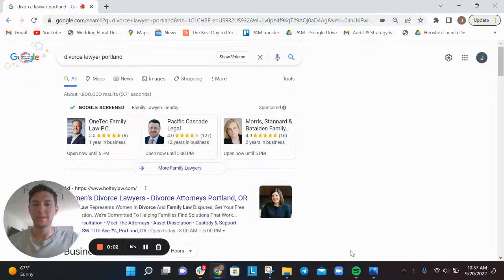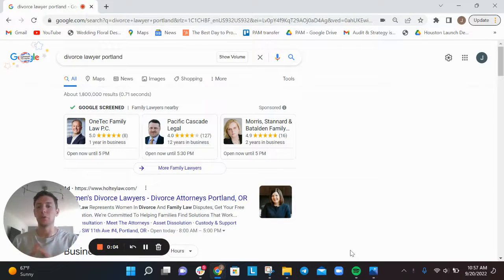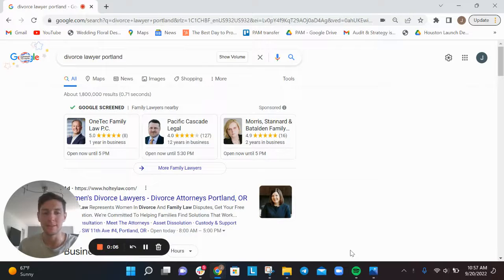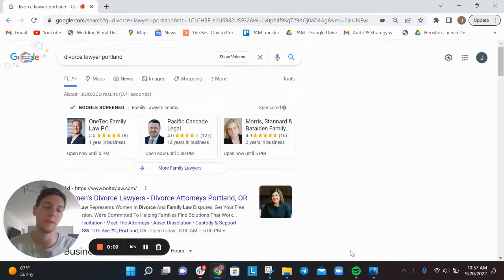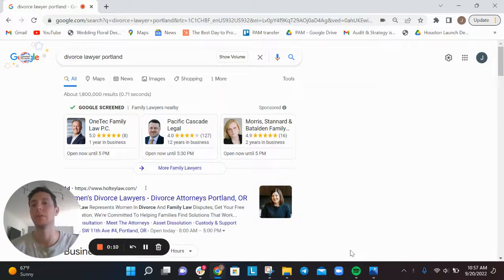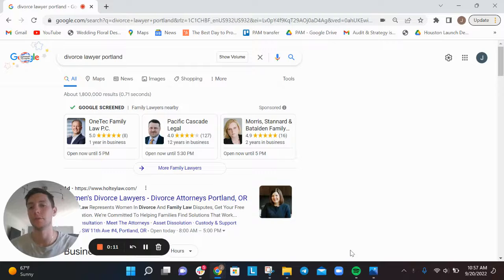Hey there, my name is Joey Randazzo, and I'm the owner of Portland SEO Growth Partners based here in Portland, Oregon. We serve clients all around the country.